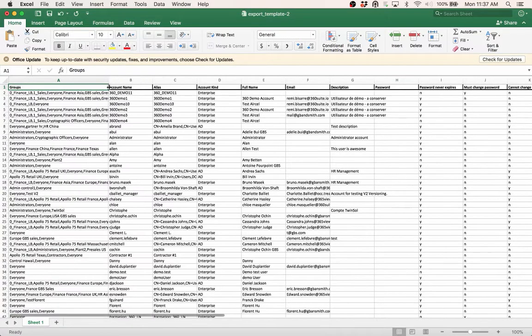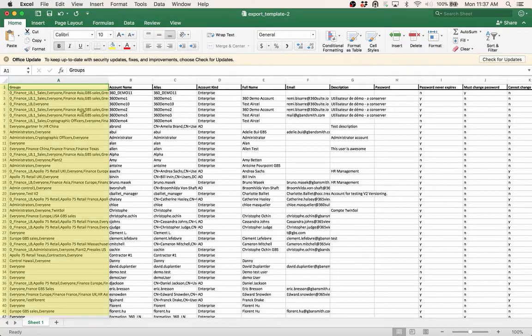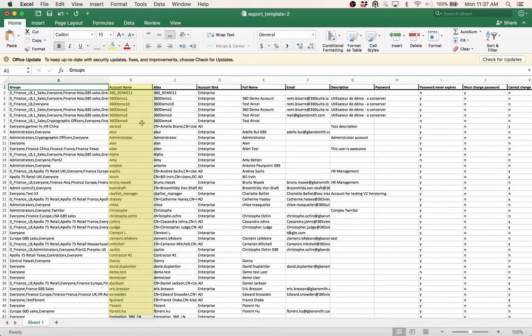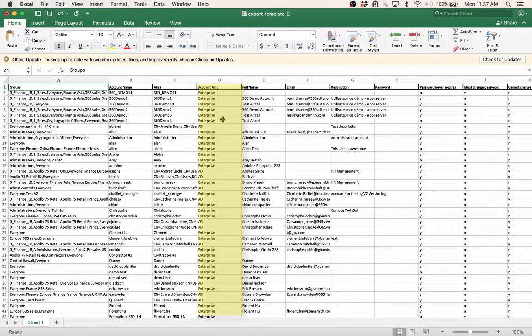Here I get a list in Excel of all my users. The first column shows the groups the users are in, the account name, the alias, the type of user, and any of these things I can modify.